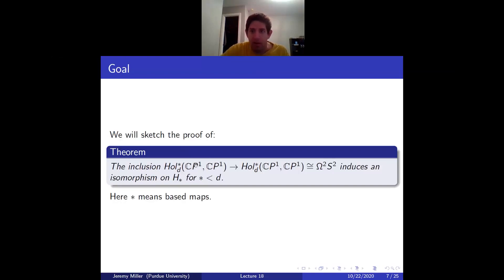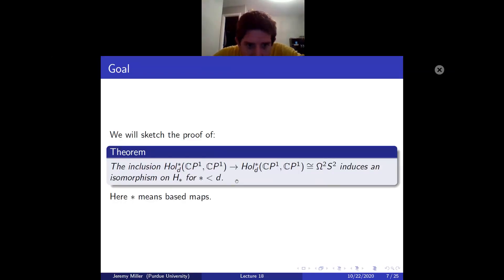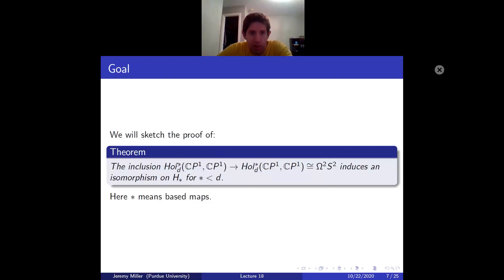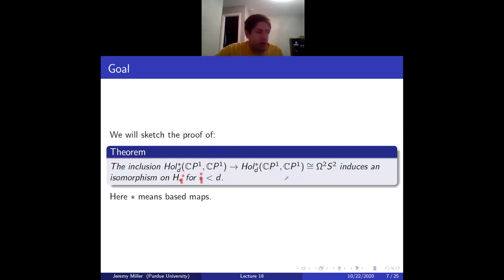So in this case we're saying the inclusion map induces an isomorphism in homology up to degree d, and a surjection in degree d. The star on Maps means based, the star on the homology denotes homological degree — it should have been written i. This is what we're going to sketch a proof of today.